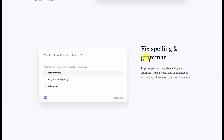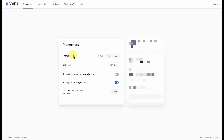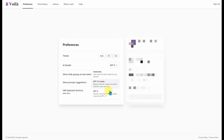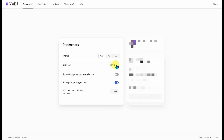On the preferences page, you can choose between light and dark mode. You can choose your AI model, whether you want GPT-4, GPT-3.5, or you want it to automatically switch depending on your question. There's also a setting to show the Voila pop-up on text selection. Mine is currently Ctrl-M.